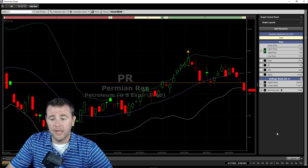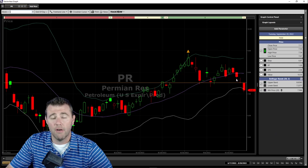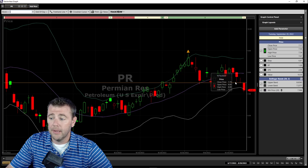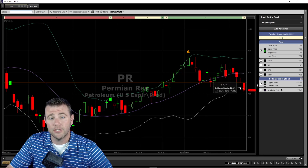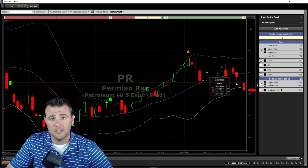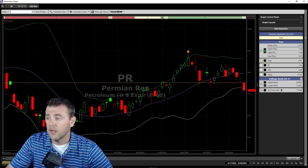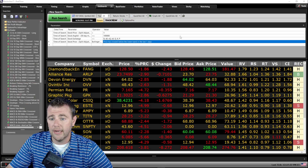Looking at PR, Permian Resources, another petroleum stock — it hit the upper part of the band and is now starting to pull back. The bands are converging together, indicating volatility slowing down, but as the bands start pulling apart, that shows volatility starting to pick back up again. This gives an early warning sign and can be helpful if you're an options player, because volatility can be your friend as an options trader.